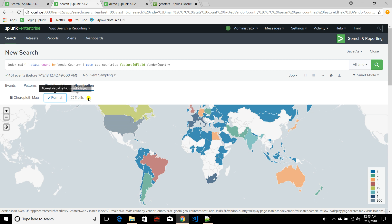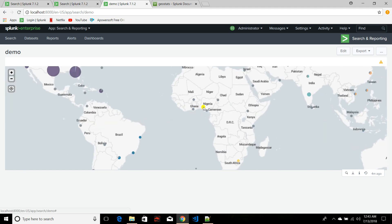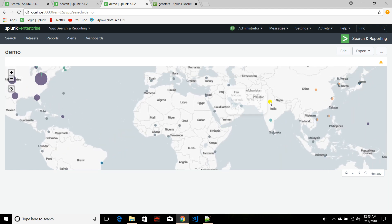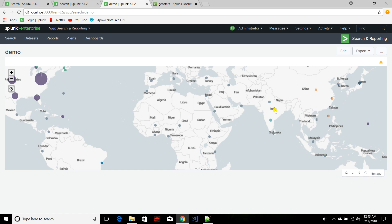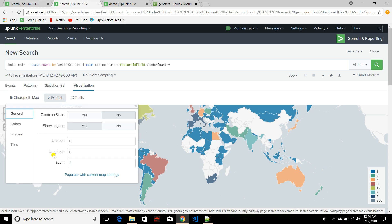Now you can see it is selecting whole countries on the map. The output may look similar to geostats, but the idea is different. With geostats, if I zoom into India, it gives two separate data points because the longitude and latitude values matched those specific locations. But with geom and the choropleth map, you are more interested in knowing which countries your data belongs to — it selects the entire country. There are also many formatting options available based on your needs.